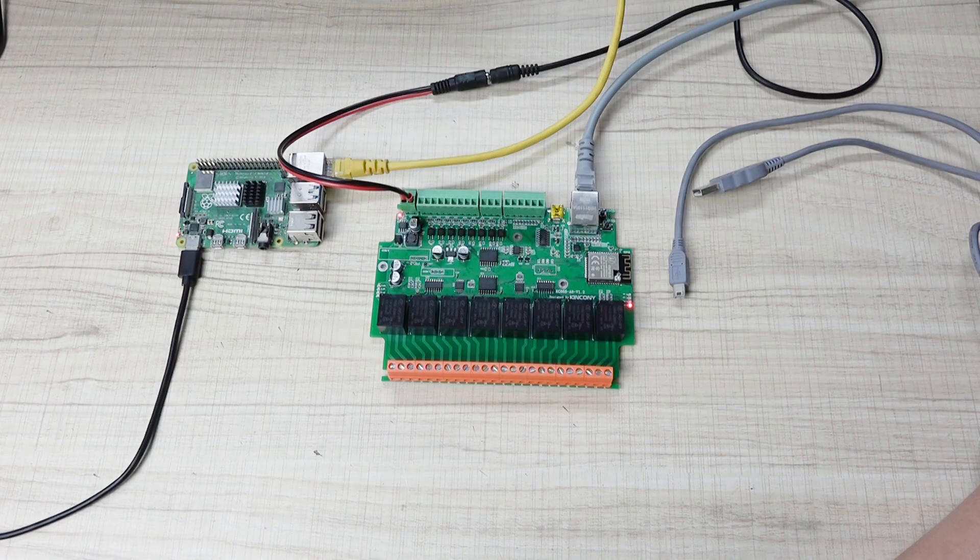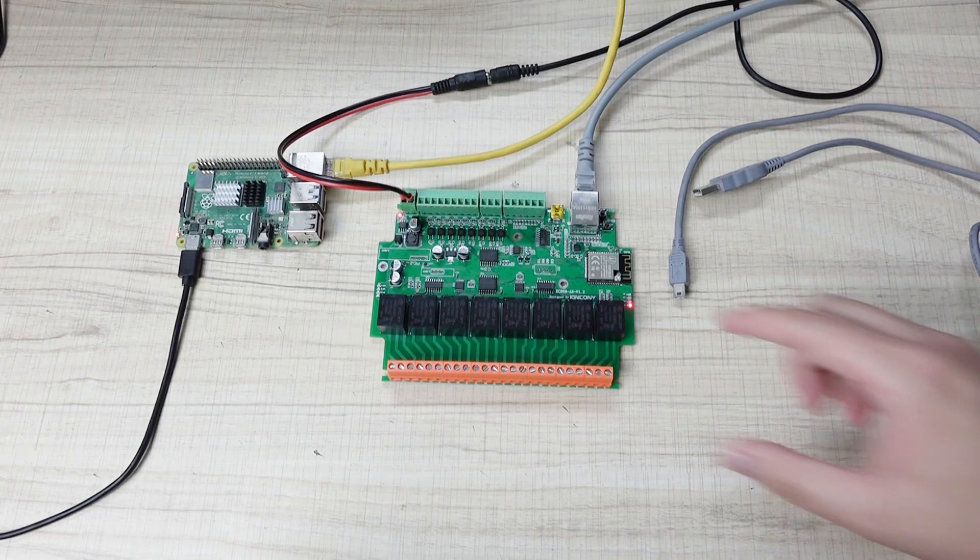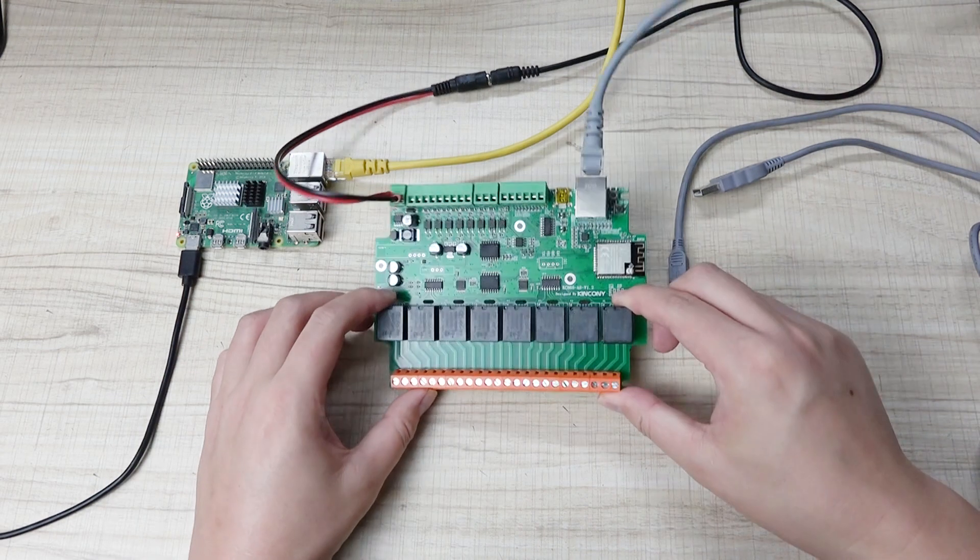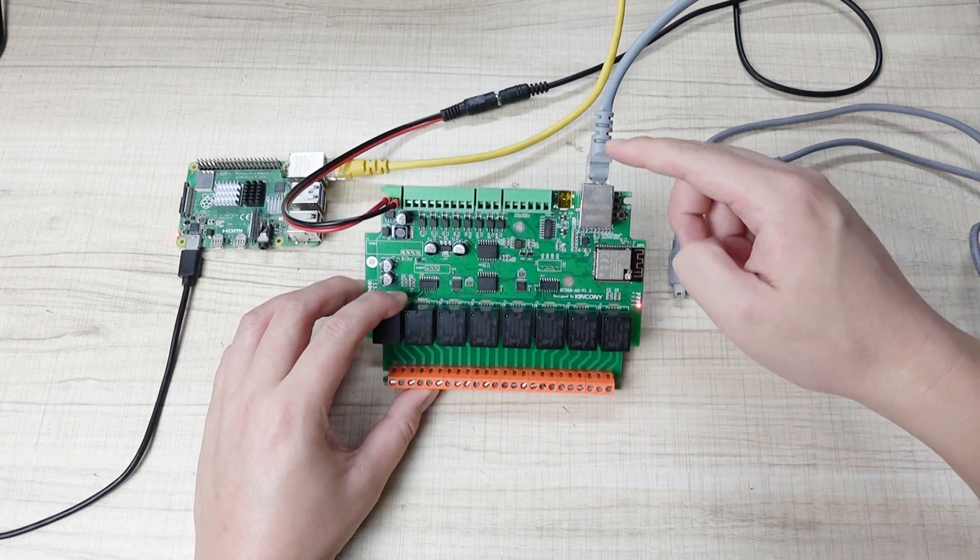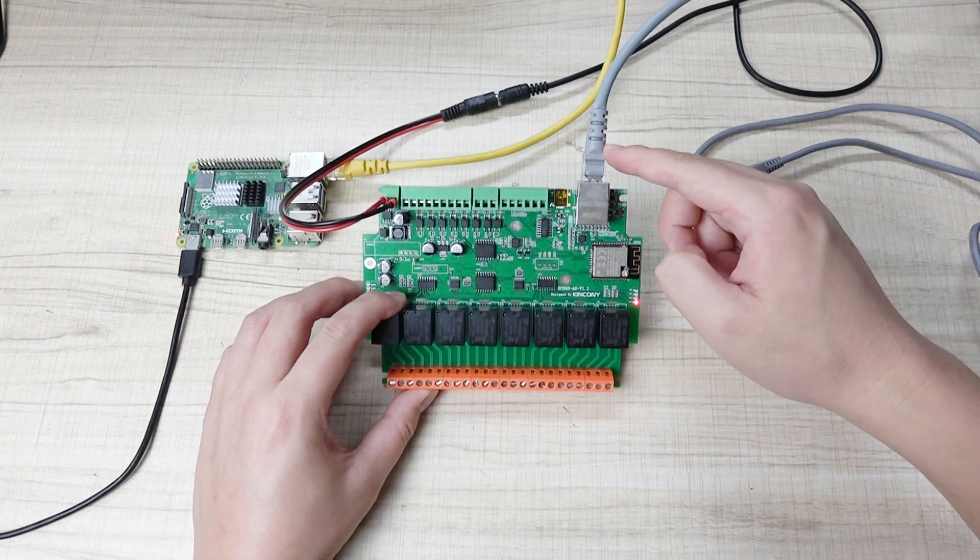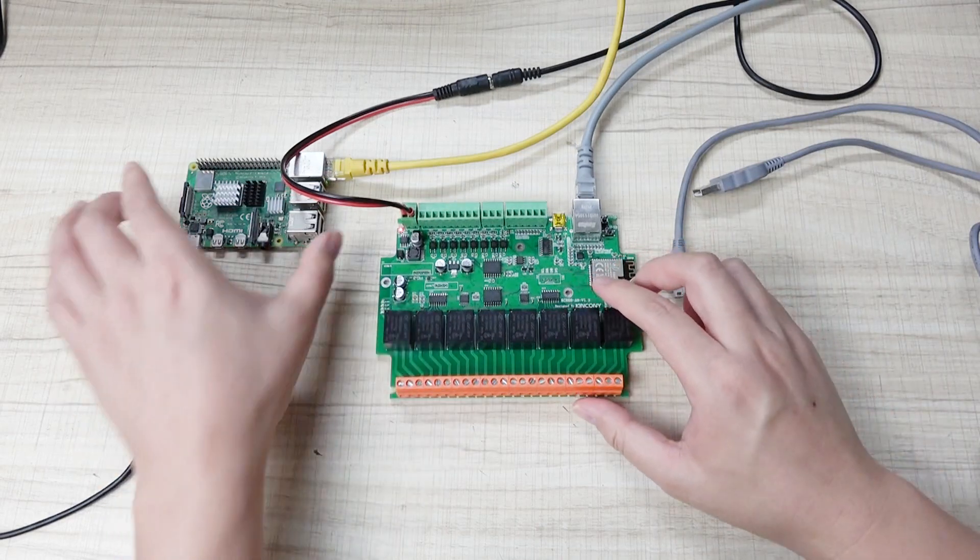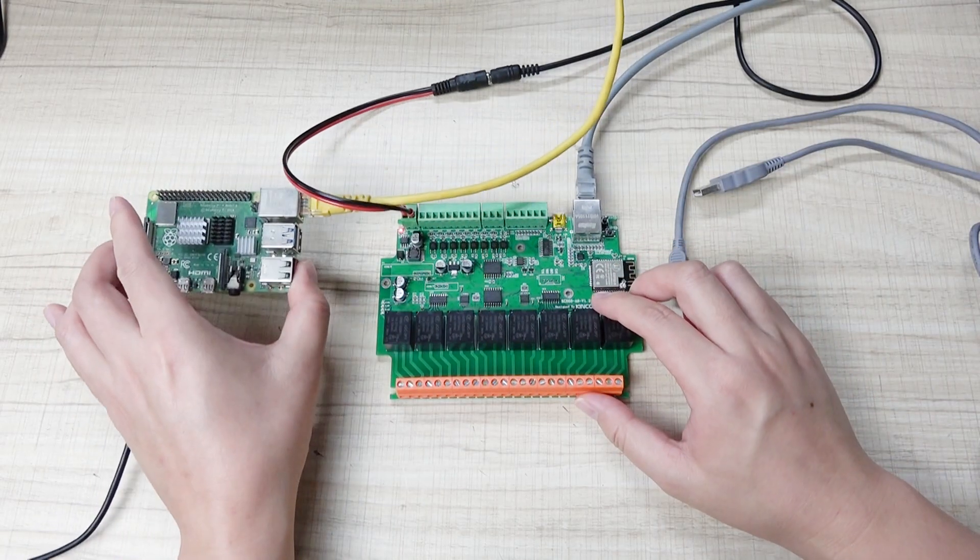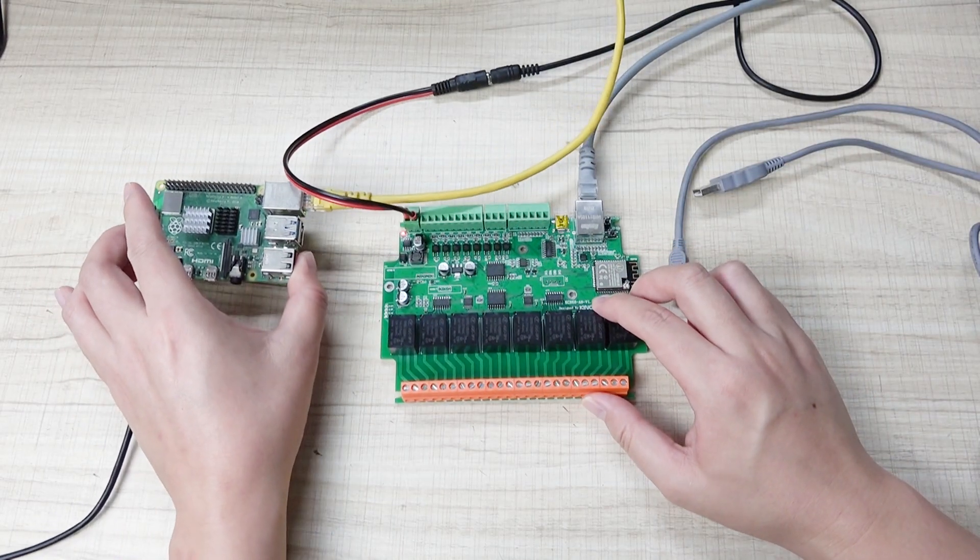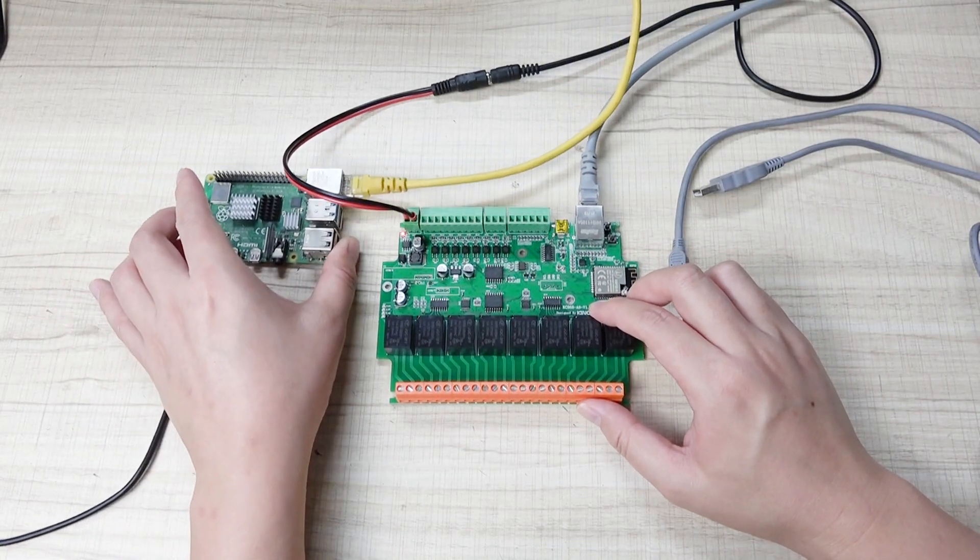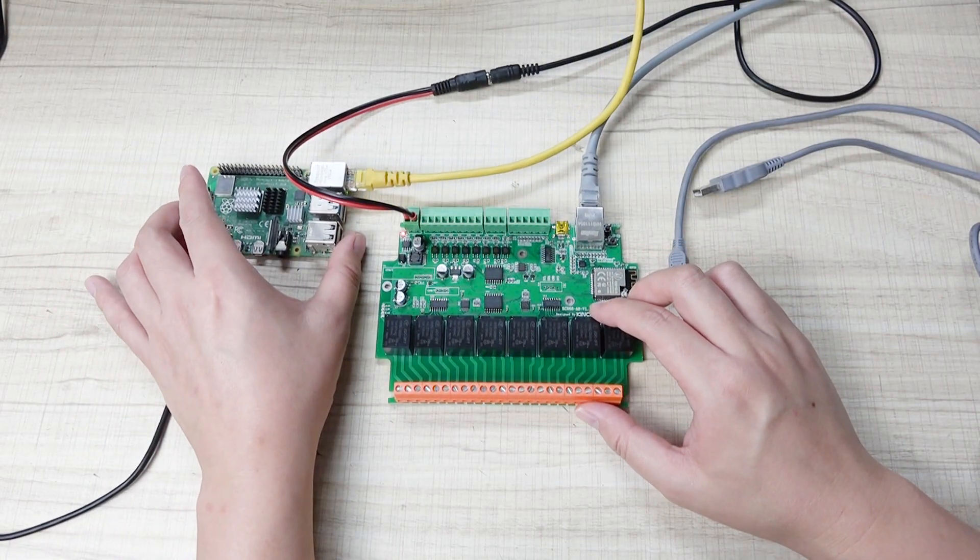Okay. This is how to integrate the ESP32. By this LAN Ethernet cable. For home assistant. By this ESP home. Thanks for watching.